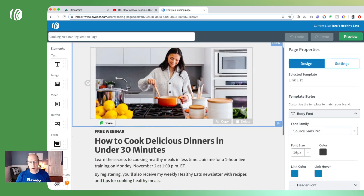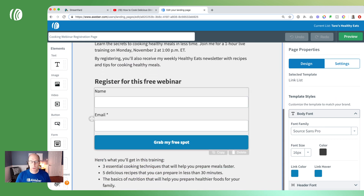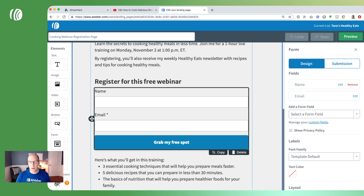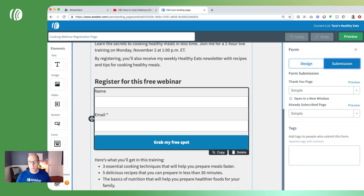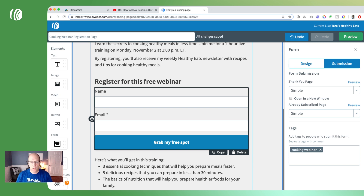We've got our copy and form set up here. I'm going to click on the form and under the submissions tab on the right, I'm going to apply a tag when someone signs up. In this case it's going to be 'cooking webinar' — when people sign up through this form they'll be tagged with cooking webinar, and that's important for the next step. I also have a thank you page and already-subscribed page option here. Rather than the automatically generated thank you page, we want to use a custom URL, so let's save and exit.